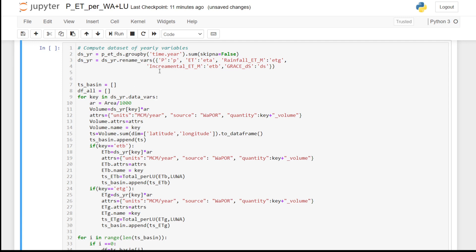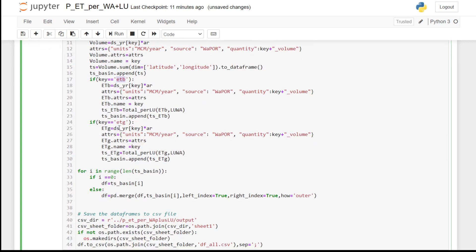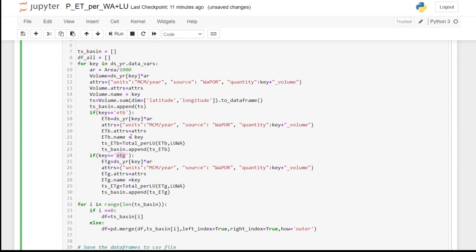For precipitation, we multiply the precipitation data array by the area to get the volume, then divide by 1000 to convert units. The volume is now in units of million cubic meters per year. For incremental evapotranspiration and rainfall evapotranspiration, we also compute volumes per the four Water Accounting Plus land use categories.